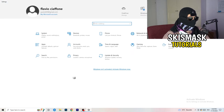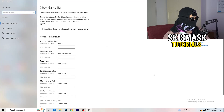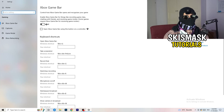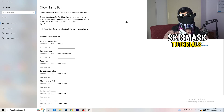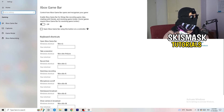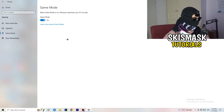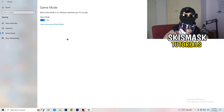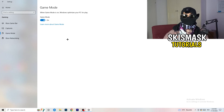Once you're finished, go back and navigate to Gaming. Click on Xbox Game Bar. I want you to turn this off — some people say turn it on, but turning it off will reduce your probability of getting a black screen in-game. Then skip Captures and go to Game Mode. I can't really tell you definitively — for me it works better turned on, for others it works better off. Just test both and stick with whichever works better for you.